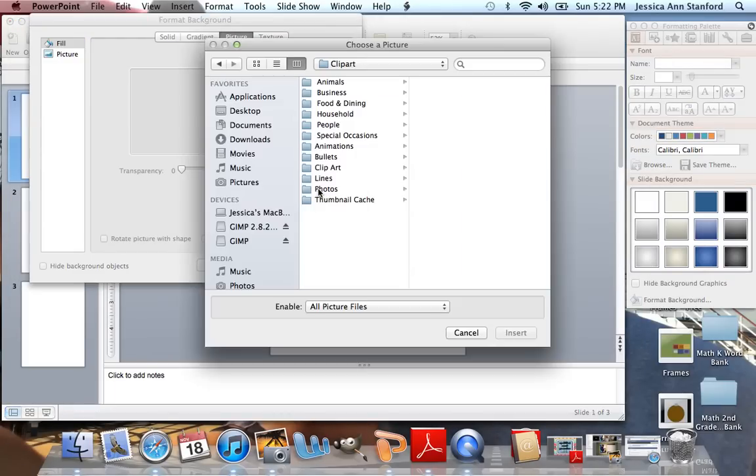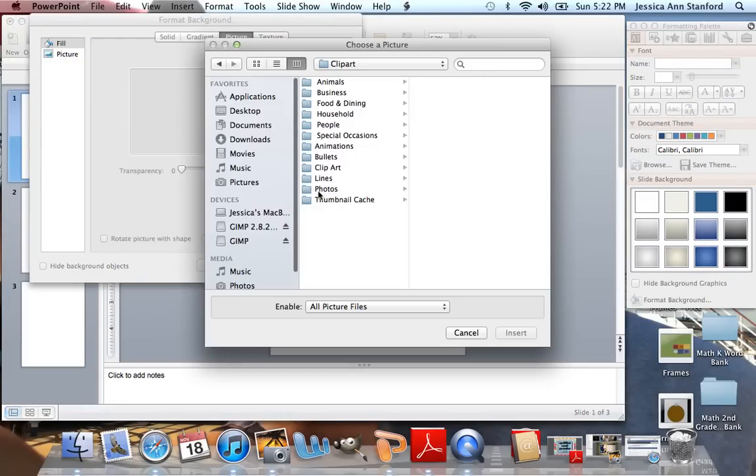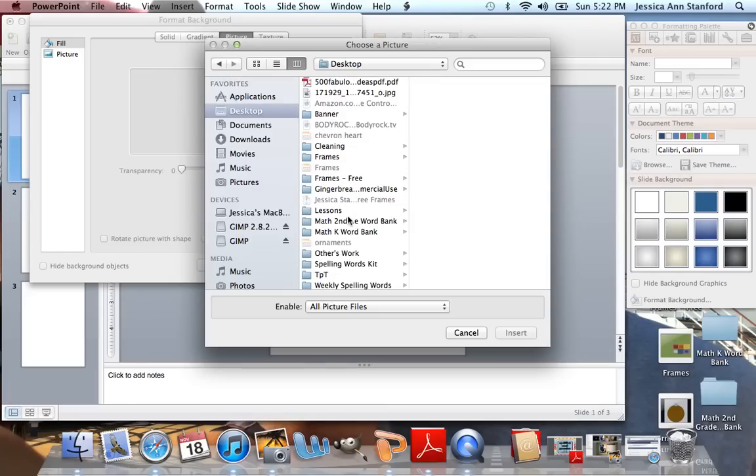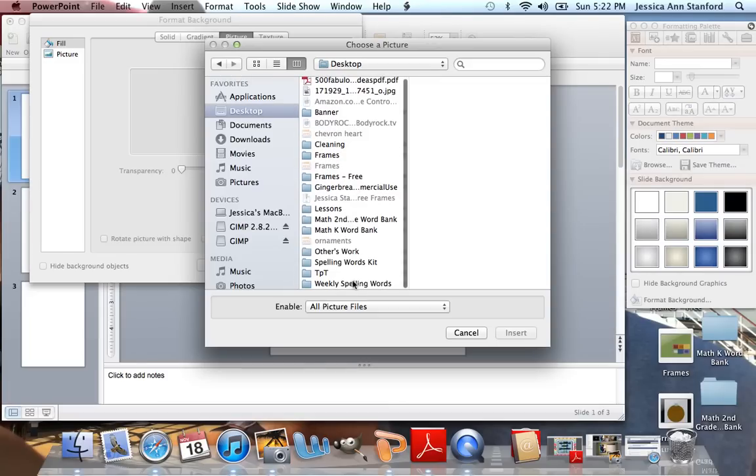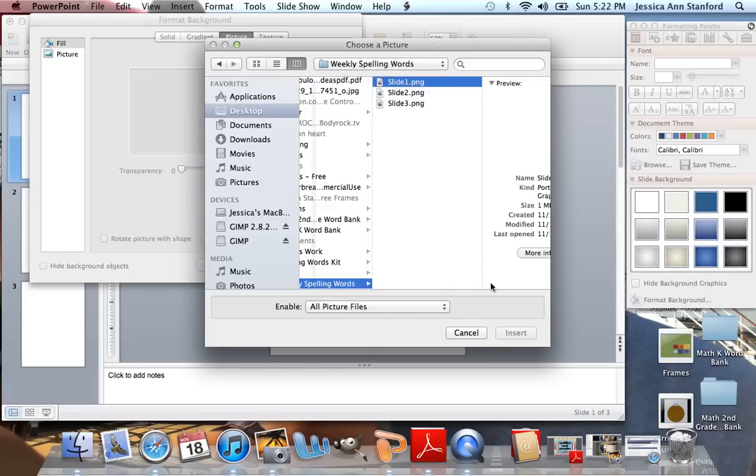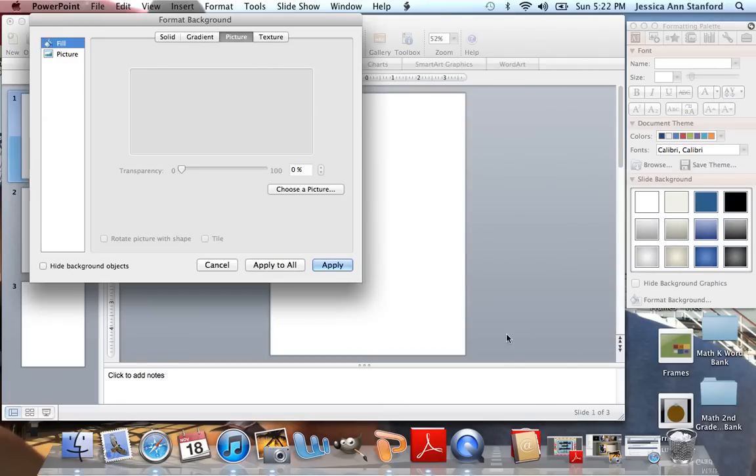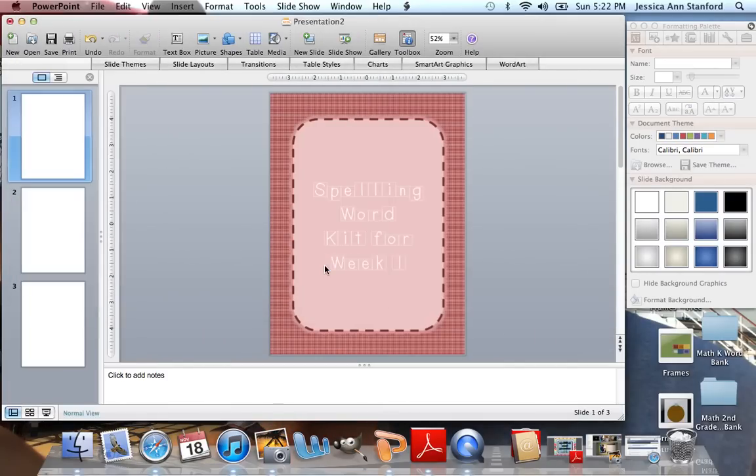Choose a picture. Go to my desktop where I saved those. I'm going to find those three files. Insert, Apply.